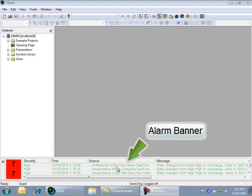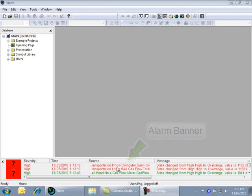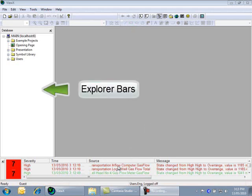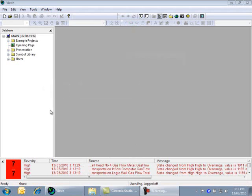Down at the bottom, we have the alarm banner. This is where operators of the system are notified of alarm conditions that require their attention. On the left hand side are explorer bars and these allow the user to interact with the system database. We will look at these in more detail shortly.